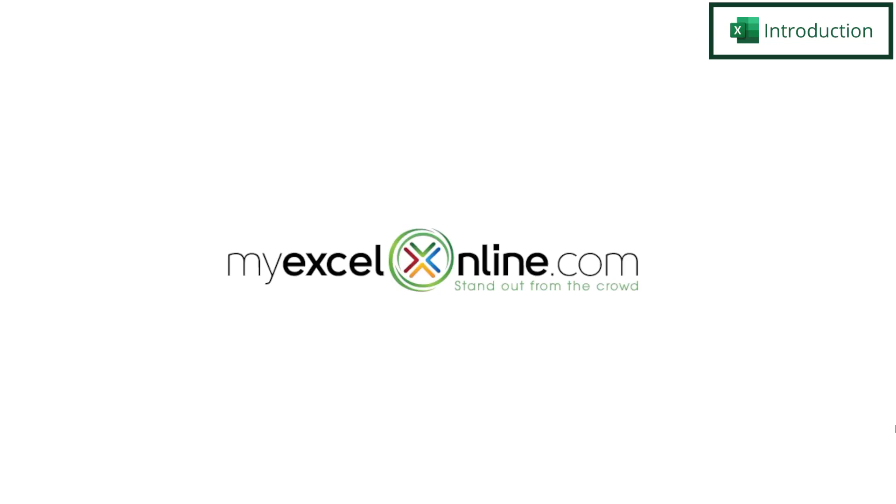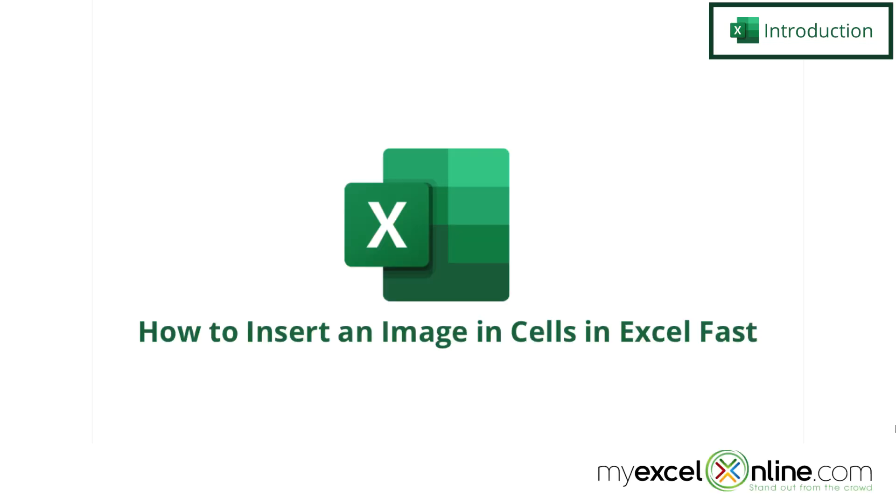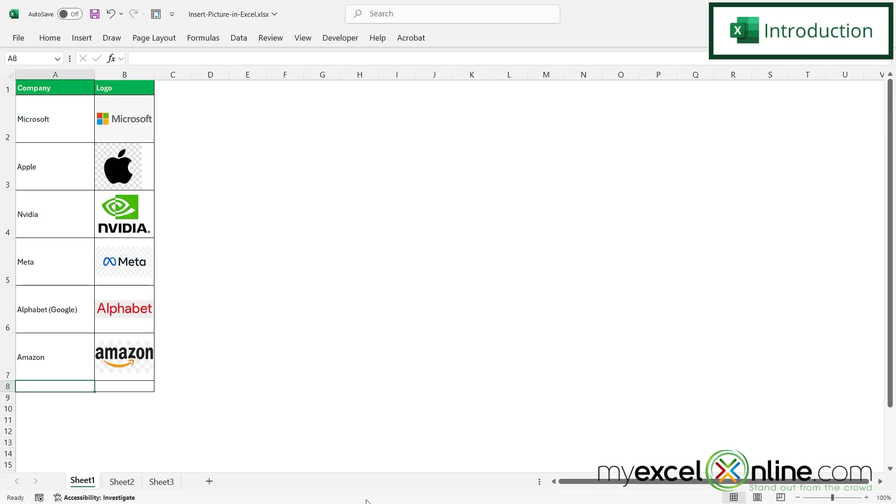Hi and welcome back to MyExcelOnline.com. Today we are going to show you how to put images inside of a cell in Microsoft Excel. By the end of this video you should be able to create a spreadsheet where you have included the logos of each company like we have here in column B.